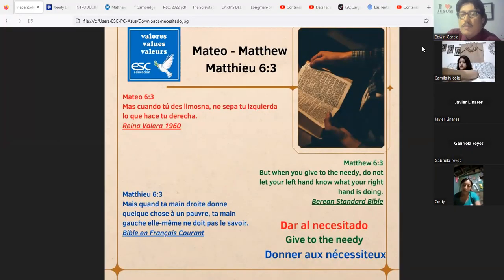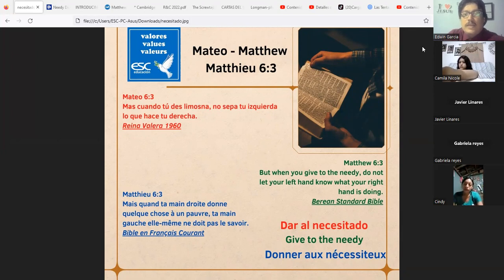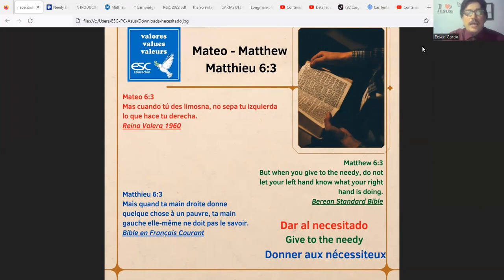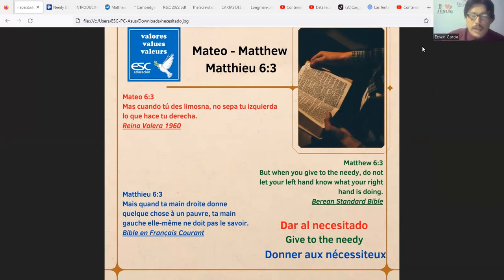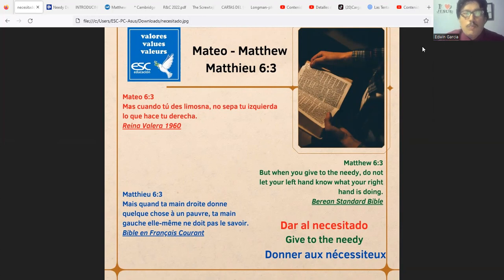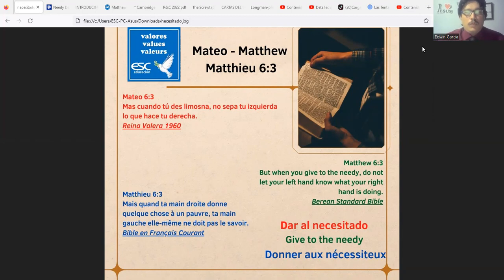Welcome everybody, thank you for coming and joining your English class. It's time to begin. We have to read the versicle because in ESC education we learn English but we also learn values, and these values start from the Bible.